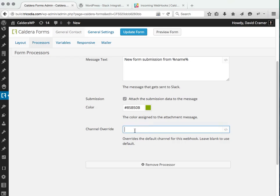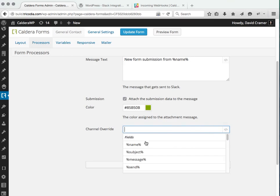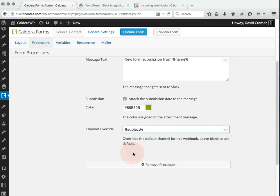We're also going to choose for the channel override, leaving this blank. All submissions will be pushed to the default that you set when choosing your incoming webhook, but we're going to make it dynamic and choose our subject.